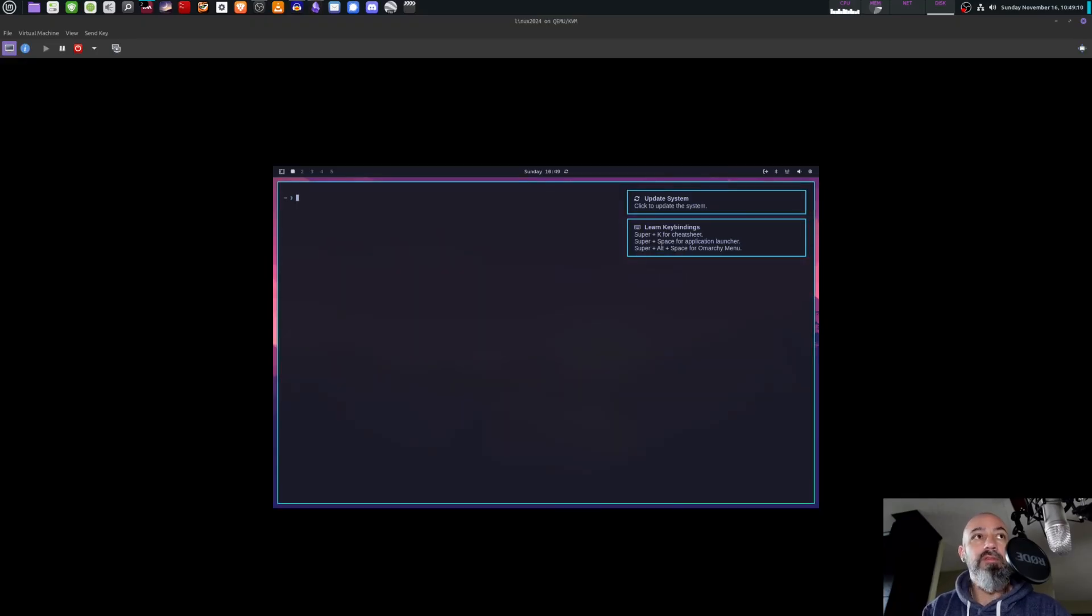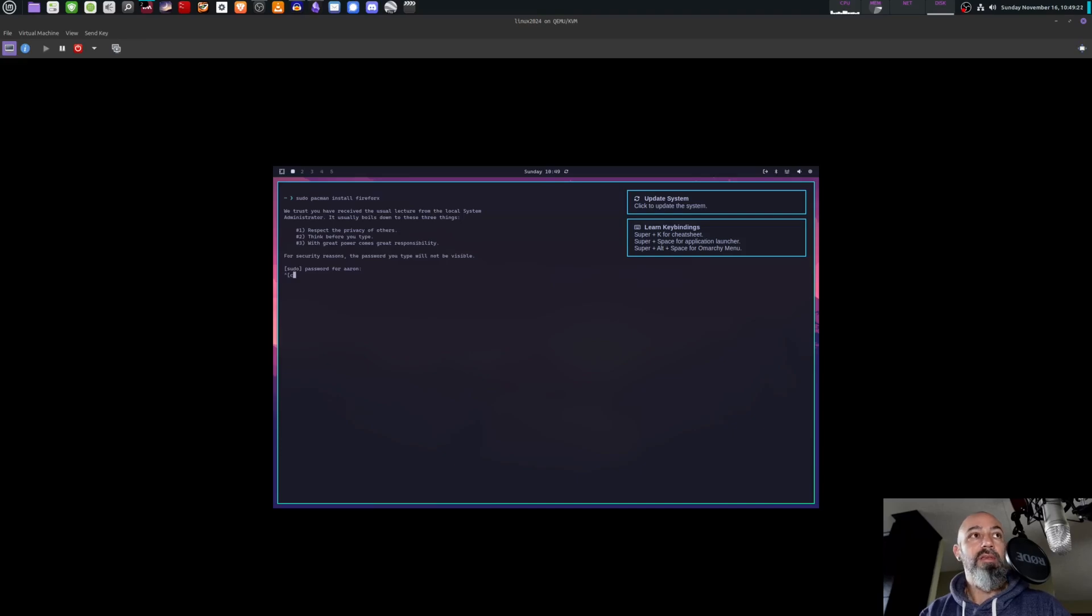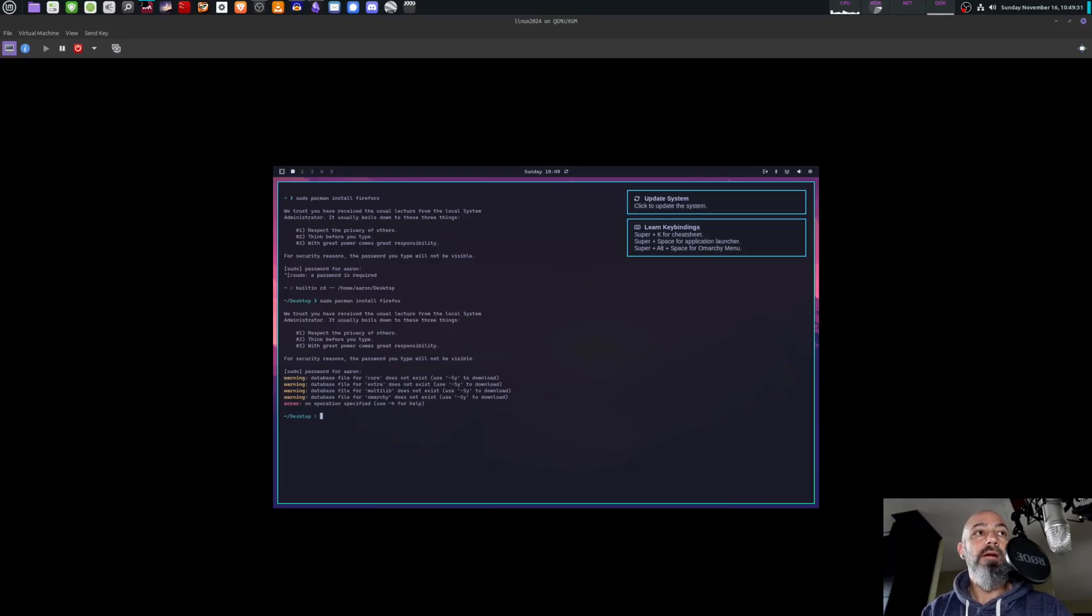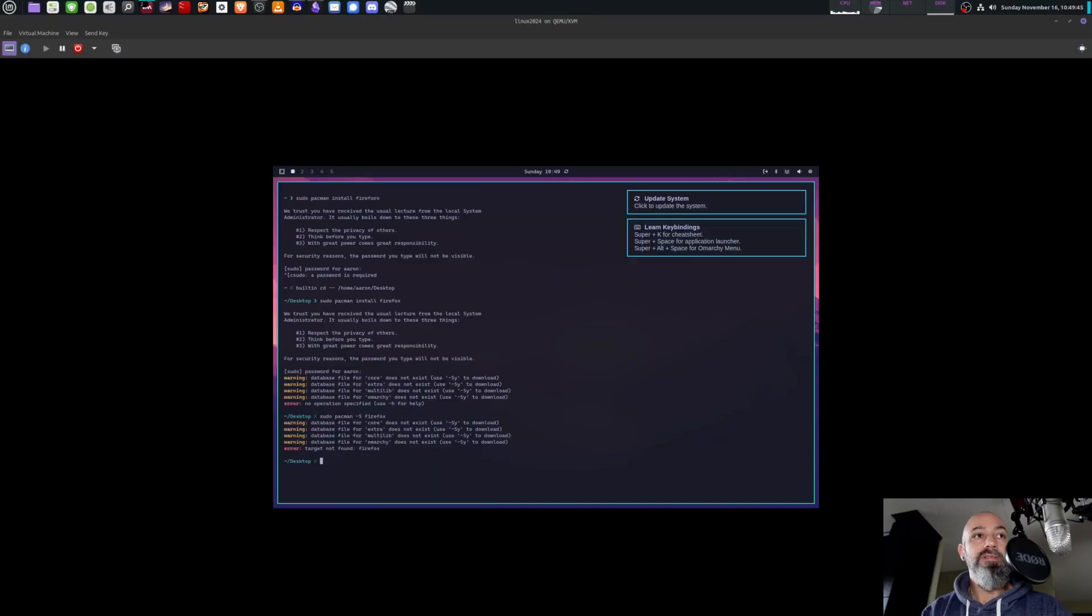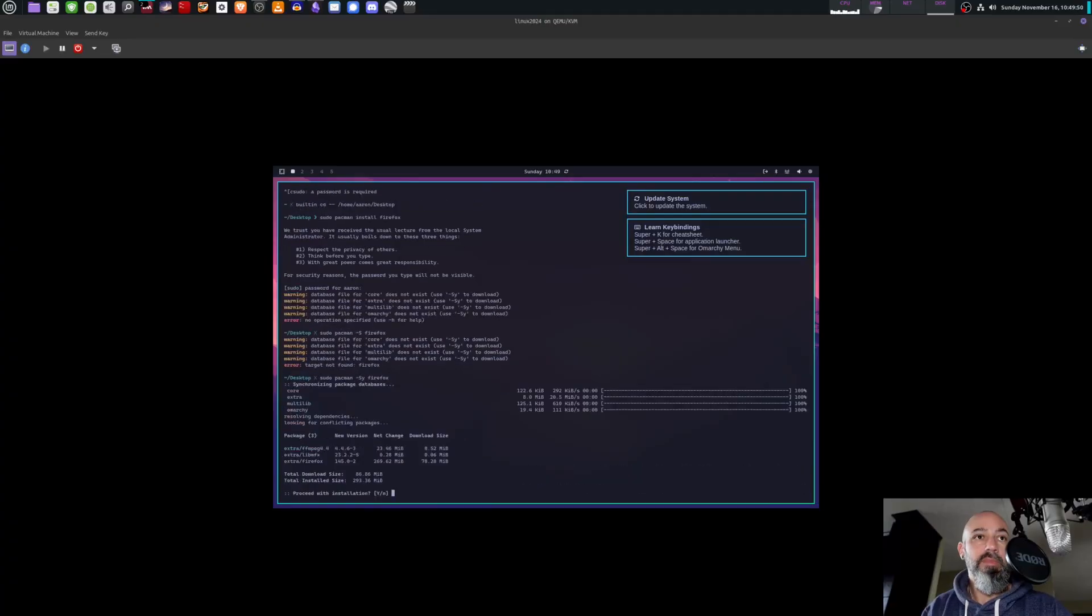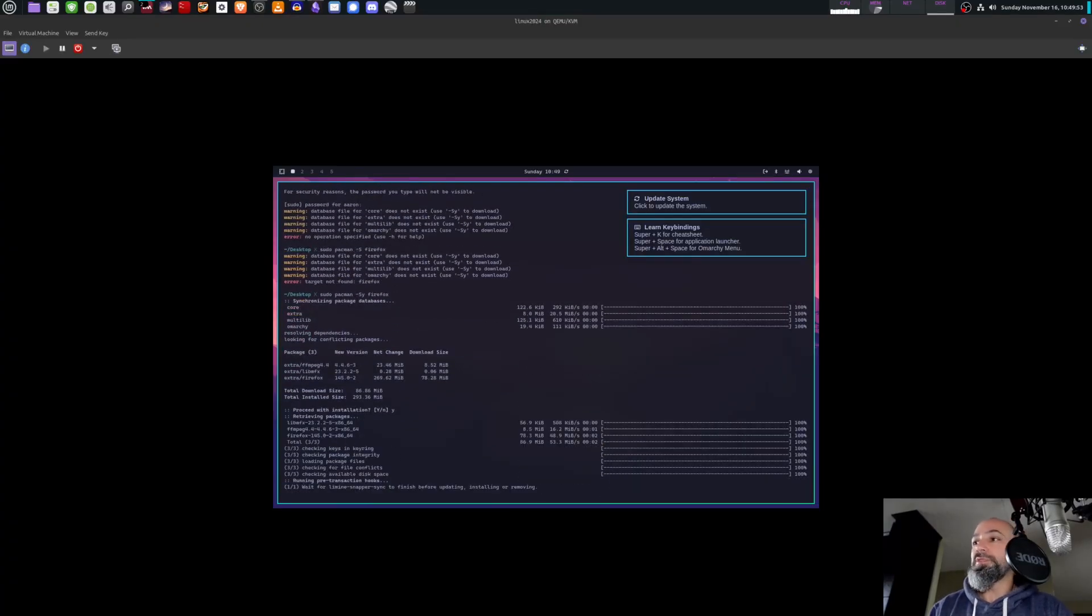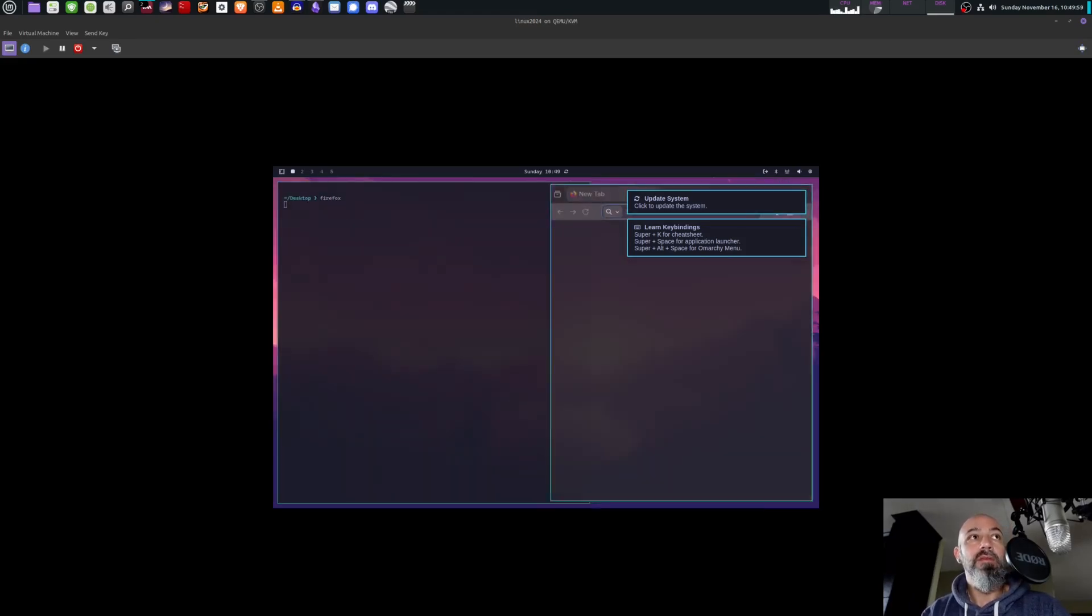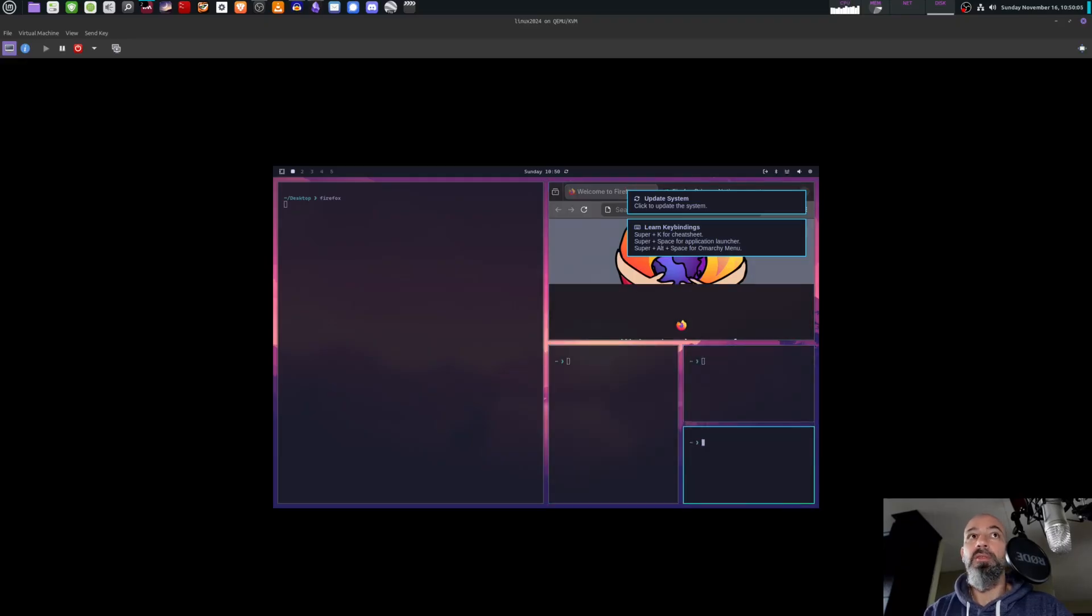We'll do this and then we'll do sudo pacman install Firefox. We'll cancel that. Alright, try that again. Firefox. Okay, here's my password. Oh yeah, duh, I forgot this is Arch based. Sudo pacman dash S Firefox. Too many distributions in my mind.